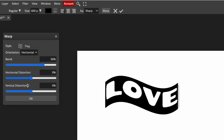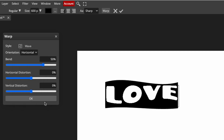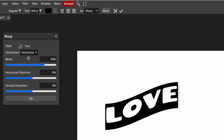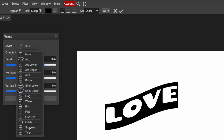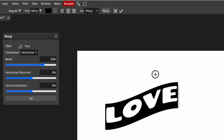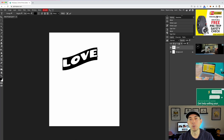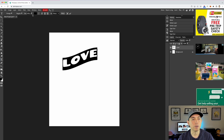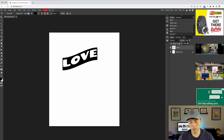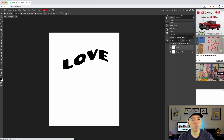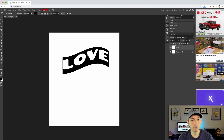There's also 'flag' — look at that! Wave is a really good one if you have multiple words, and I'll show you that. There's also fish, rise, and a whole bunch of others. Once you're done with a warp, the text is still editable, so you can change it or make it bigger — say 800 pixels. It's still editable and still fun.